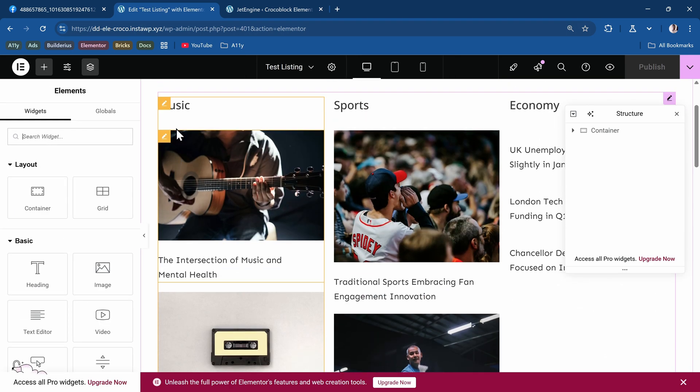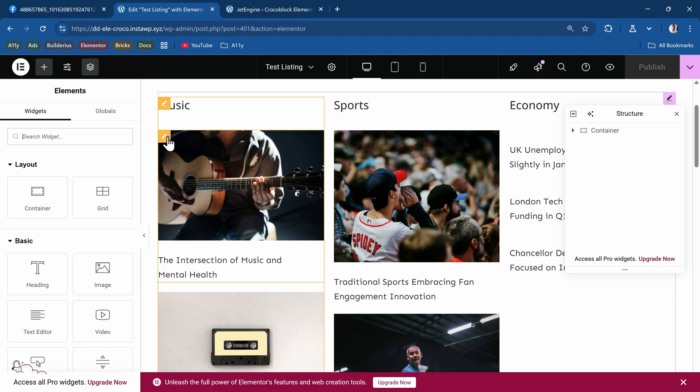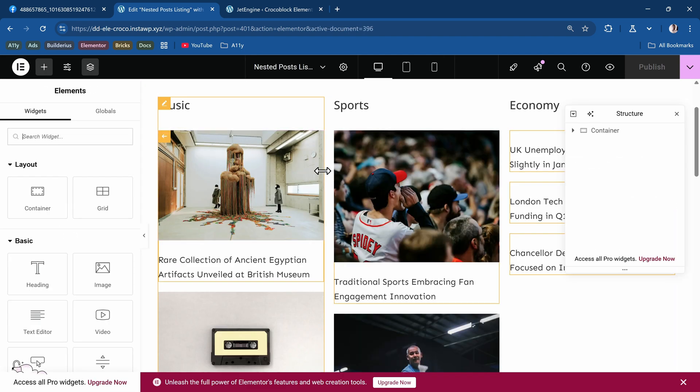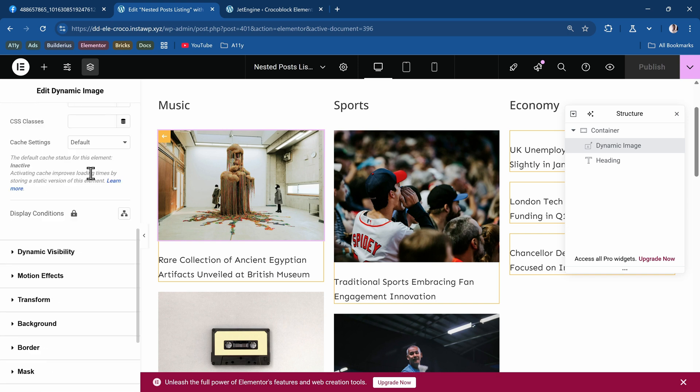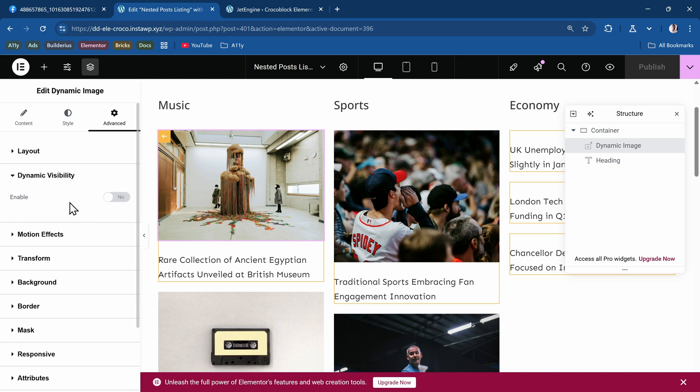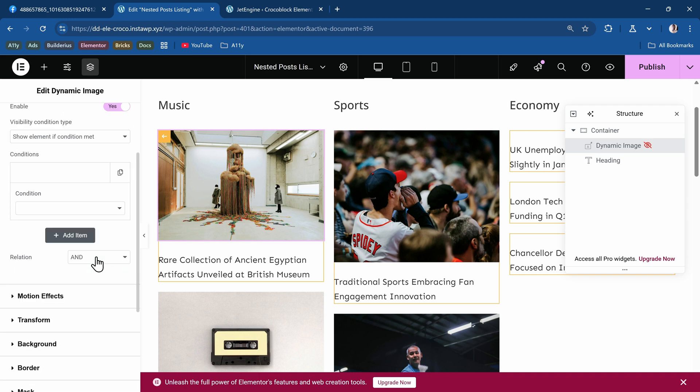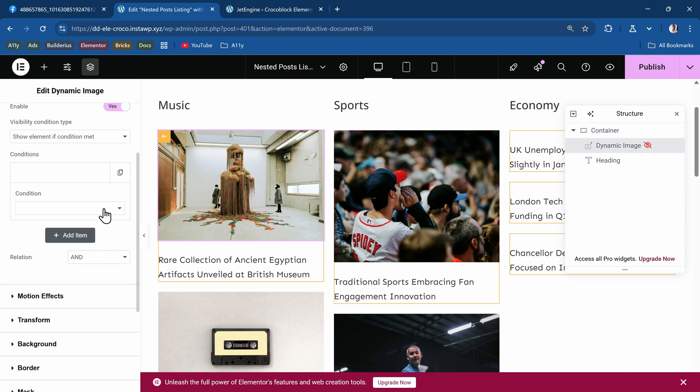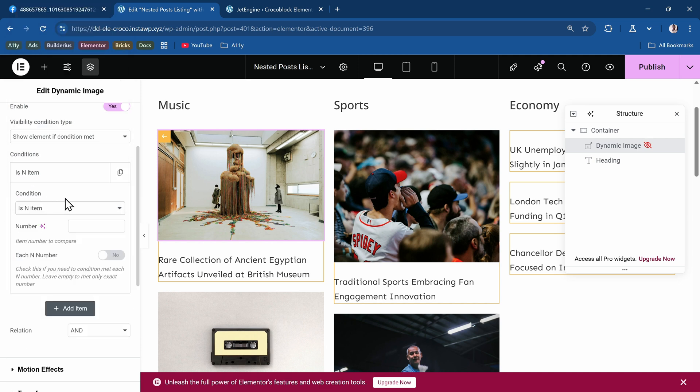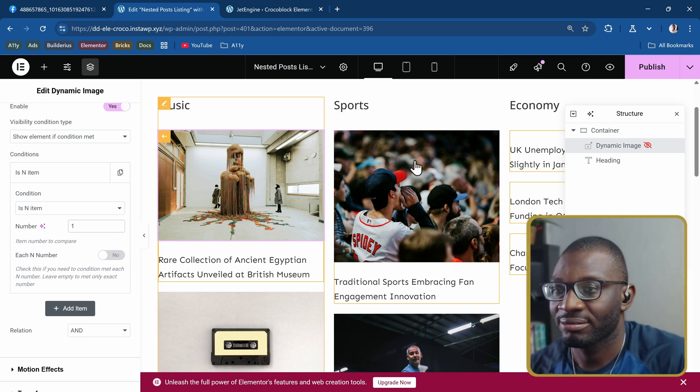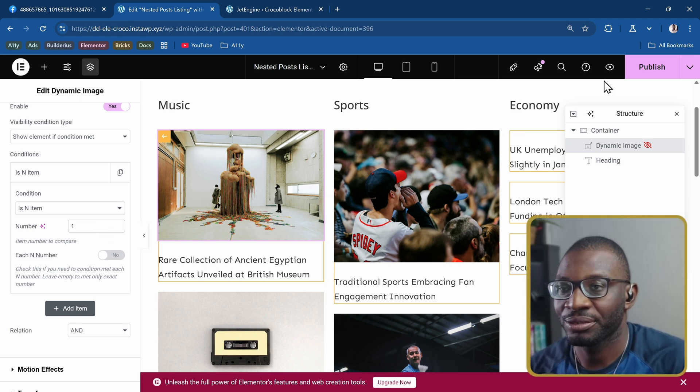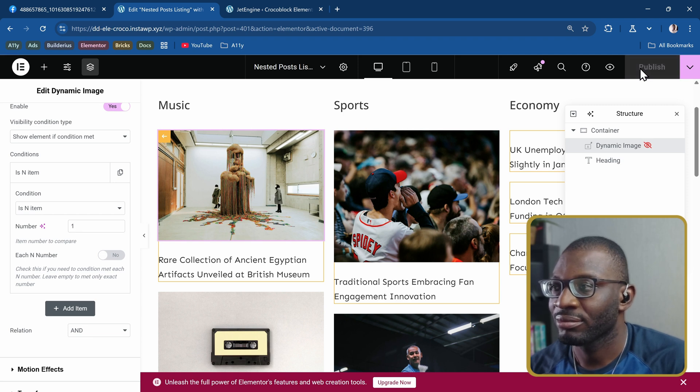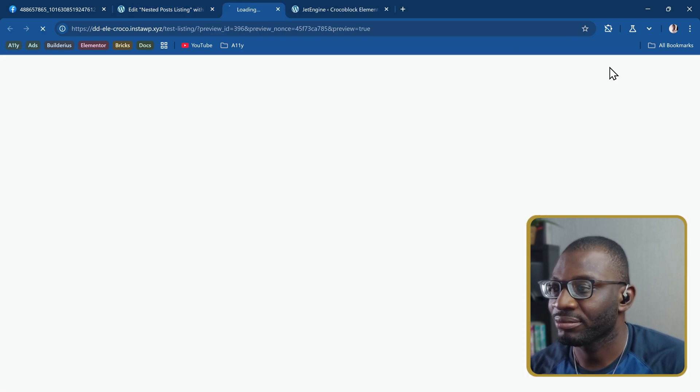Once you have that, you can come back to our listing. I'll go ahead and go back and edit the nested listing. I'll select the image, go under the Advanced tab and you'll see the accordion for dynamic visibility. I'll say Enable and I want to show element if this condition is met. The condition is that the listing n item is equal to 1, so that is the first n item. That's it, not too much. I can now publish this.